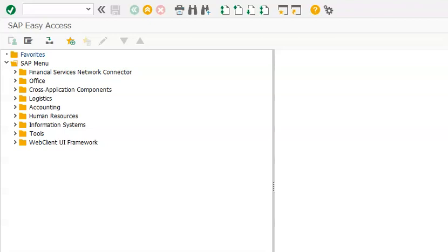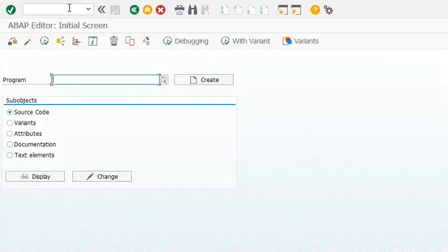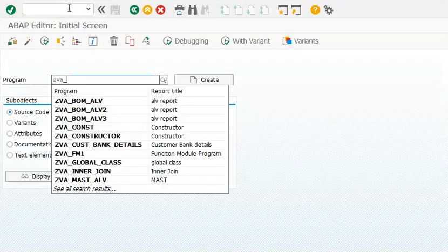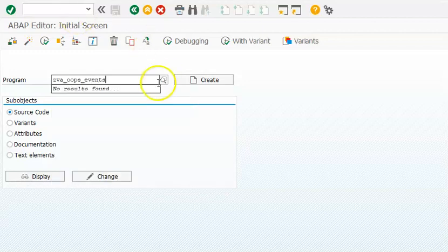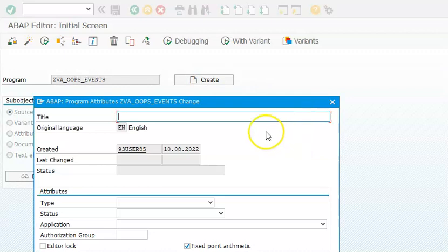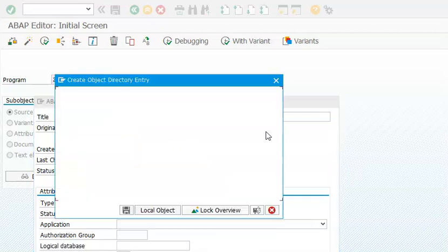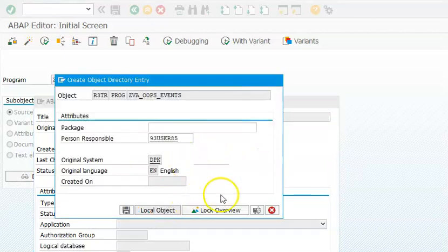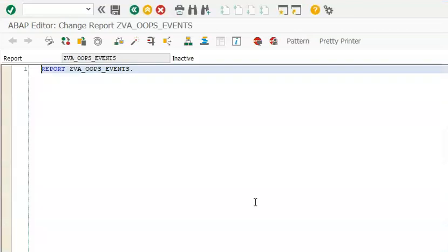Let's see how an event works. As we discussed, events are a concept of making use of one method in another method of a different class. I'll create a program to explain the events concept. Events enable us to make use of the methods of one class in another class. Please remember that these events in the groups concept are completely different from the events in a classical report program.